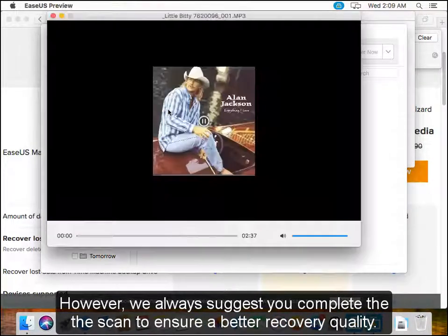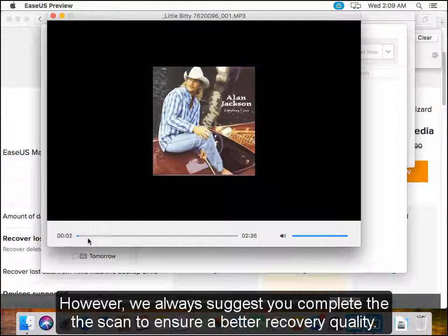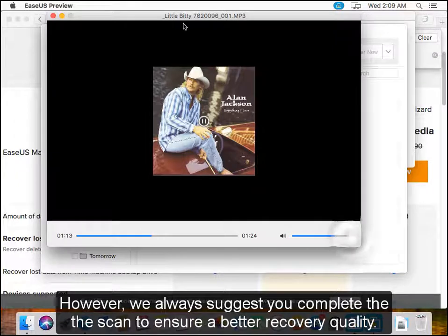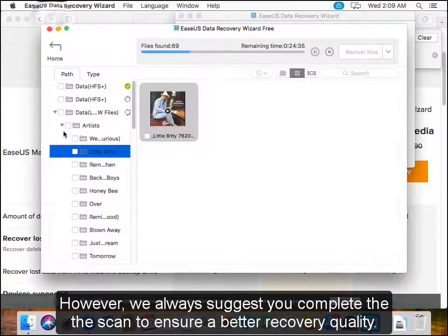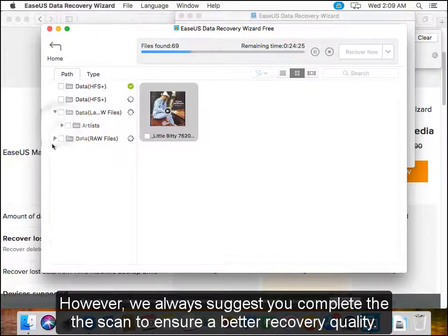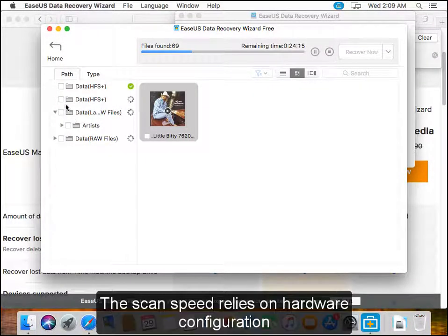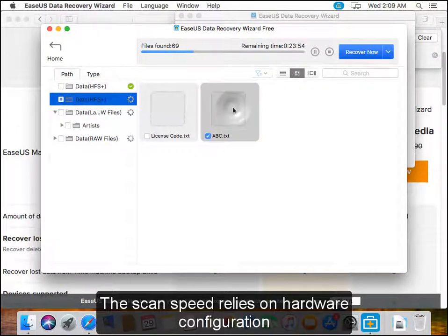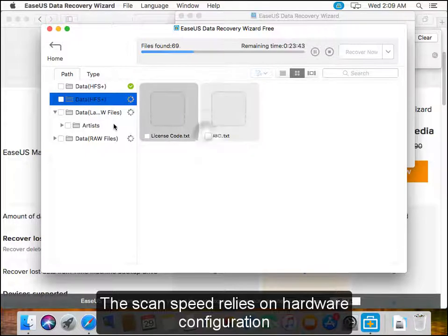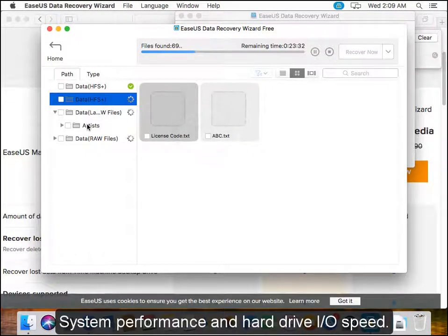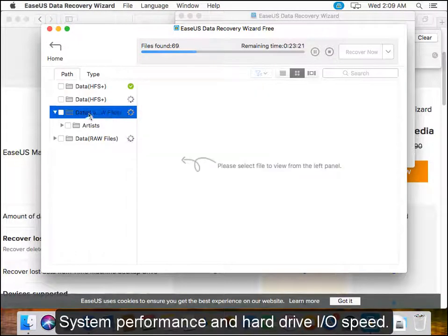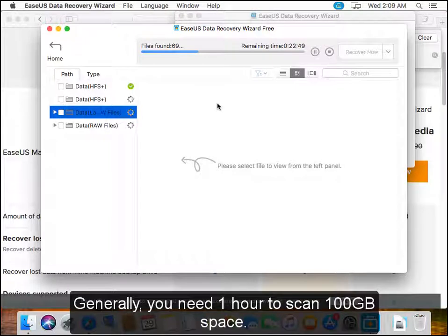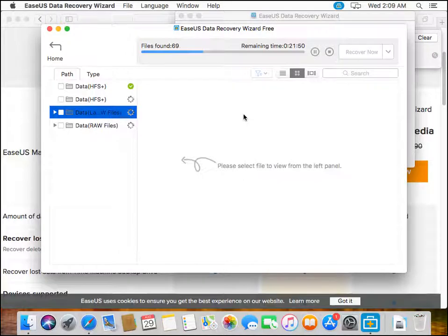However, we always suggest you complete the scan to ensure better recovery quality. The scan speed relies on hardware configuration, system performance, and hard drive I/O speed. Generally, you need an hour to scan 100GB of space.